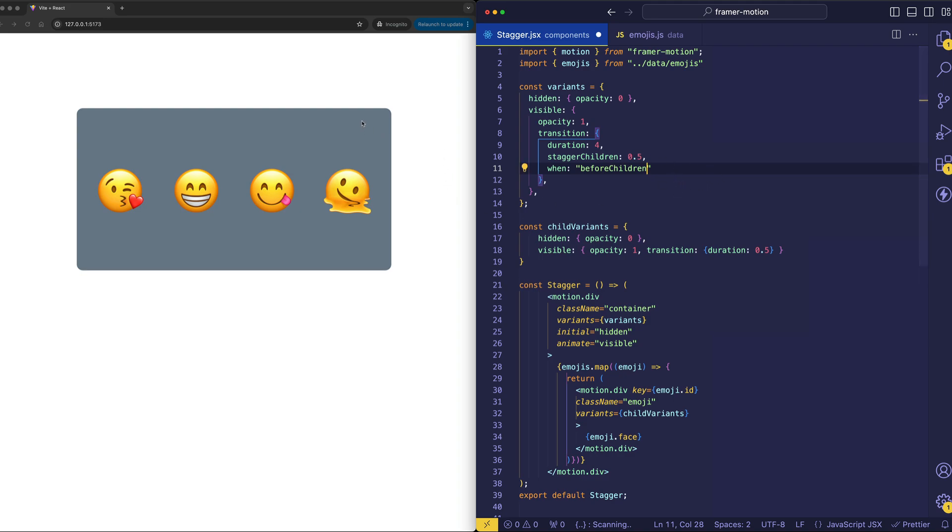And now, when we save and refresh, you're going to see that the background box fades in first, and then all the child emojis are going to do their stagger animation. So, let's check that out.